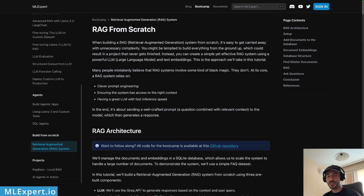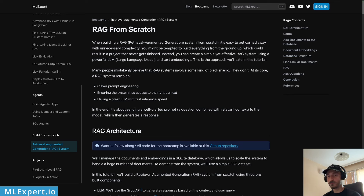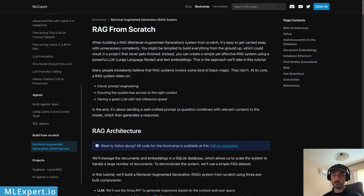Hello everyone, my name is Benelin and in this video we're going to see how you can build a complete RAG — retrieval augmented generation — system from scratch. We're going to be using just an LLM, an embedding model, and a vector store to build our system, and we're going to be providing our own custom dataset for the system to learn from.